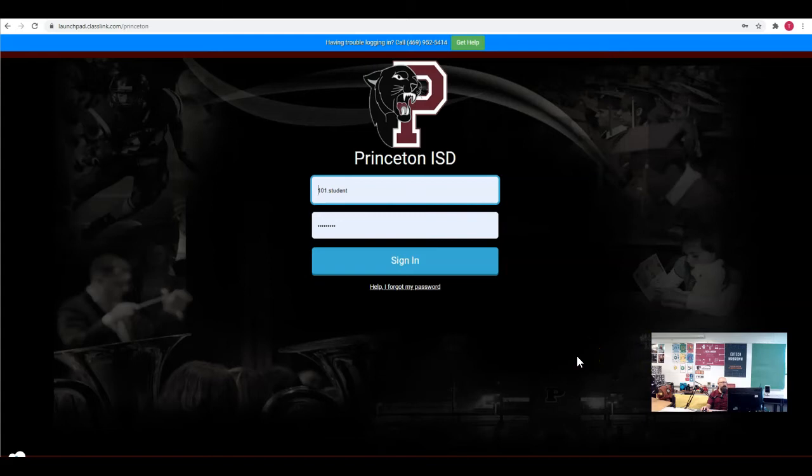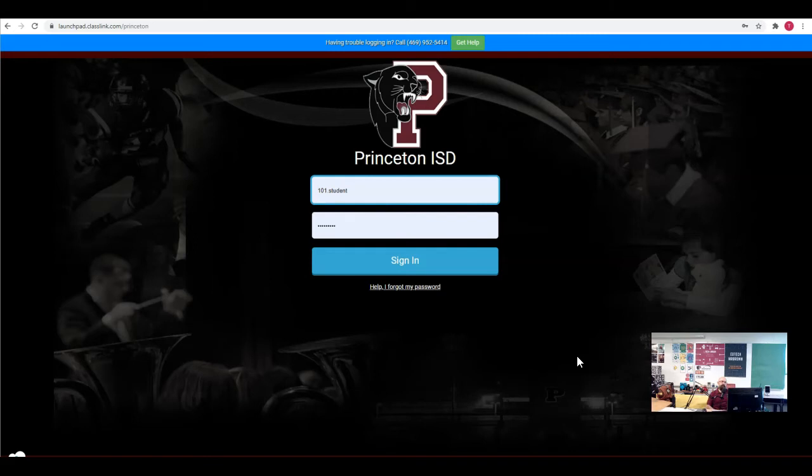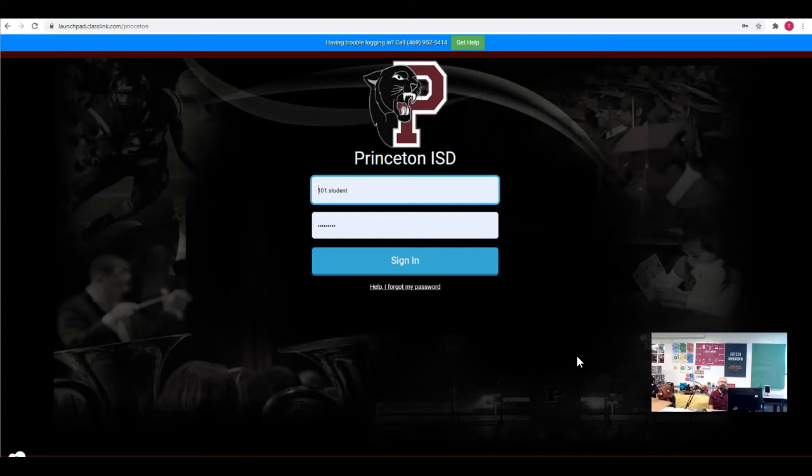My launchpad login user ID is going to be the first part of my email address before the at symbol. So it's going to be, for most students, their first initial, last initial, and their student ID number. And your password, your default password unless you've changed it, if this is your first time logging in, the default password is the last four digits of your student ID number.